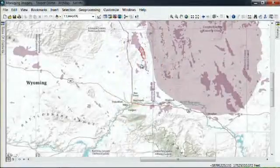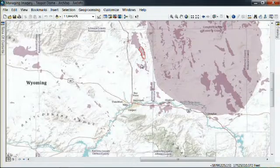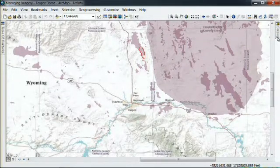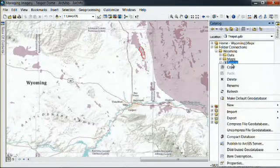I'm very excited to show you how we can manage geospatial information using ArcGIS. This is my study area, just north of Casper, Wyoming. It's called the Teapot Dome, and I've collected several images for this area, and I would like to use the new Mosaic dataset to help me manage these images.